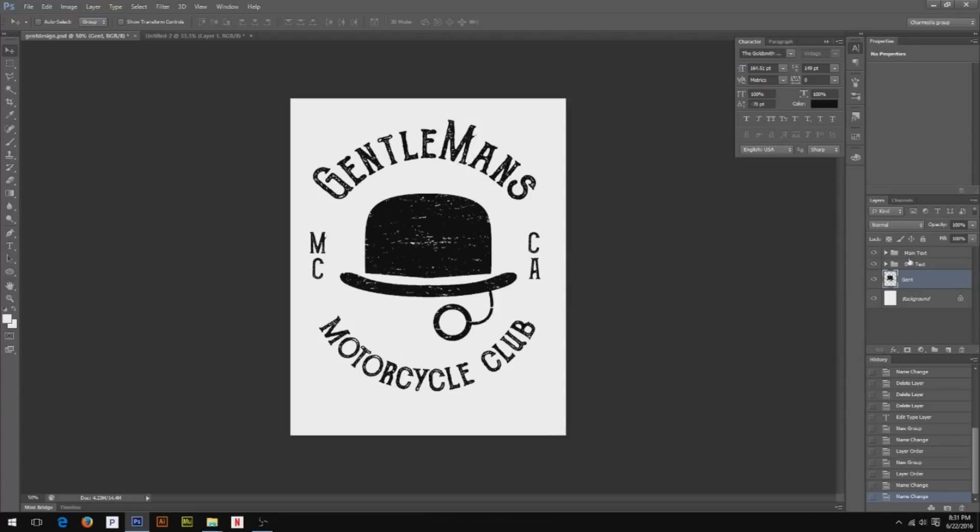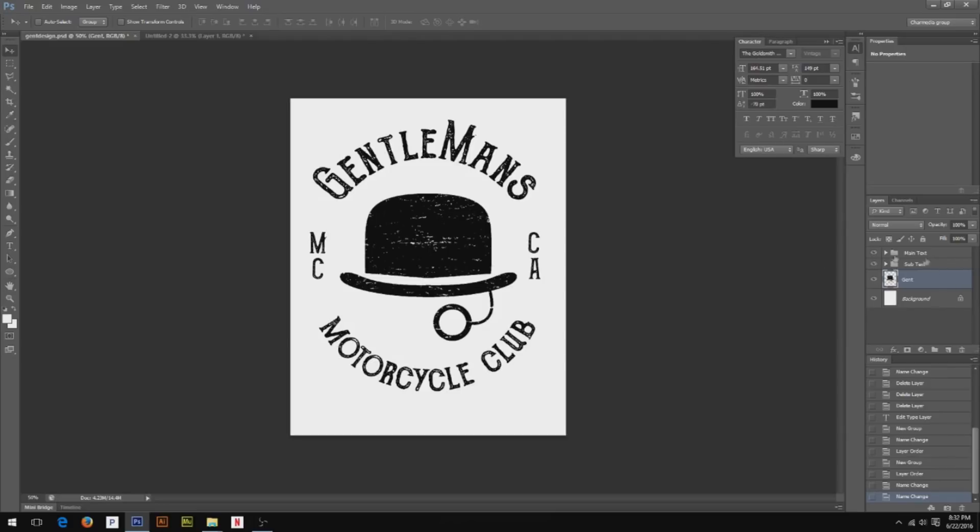But the main purpose of that is because Gentleman's and Motorcycle Club is going to be the same color. MC and California are going to be the same color. And then the top hat's going to be a different color. So they're in folders for a reason. The way I like to look at it is each color has its own folder. It doesn't matter what it is on the design. If it's going to be the same color as something else, it needs to be in the same folder so that print shop knows. And you can even title it the color, which leads me to my next point.